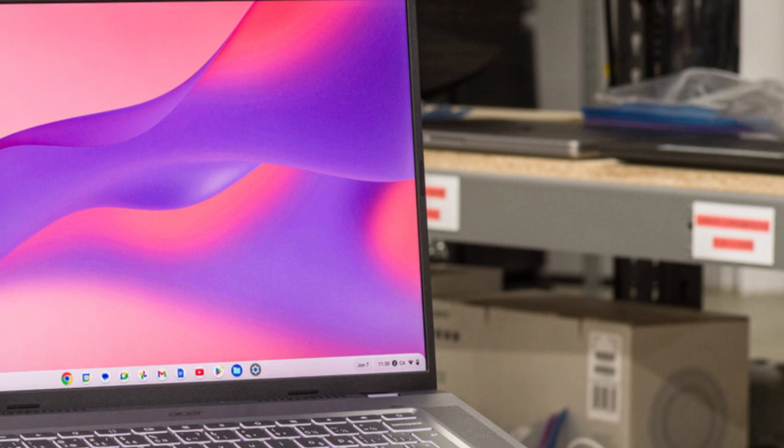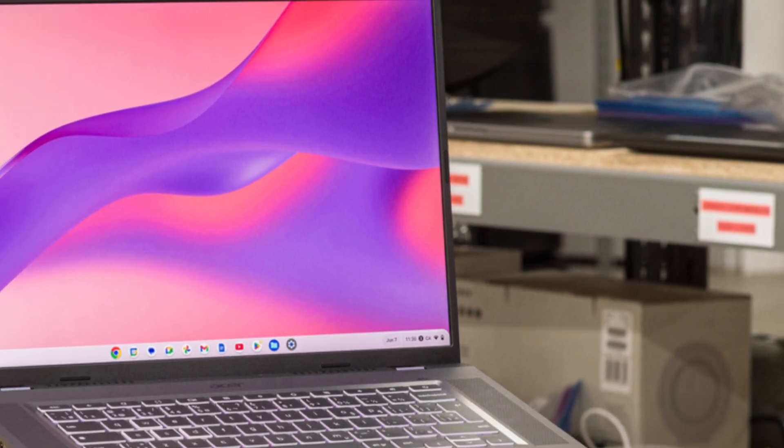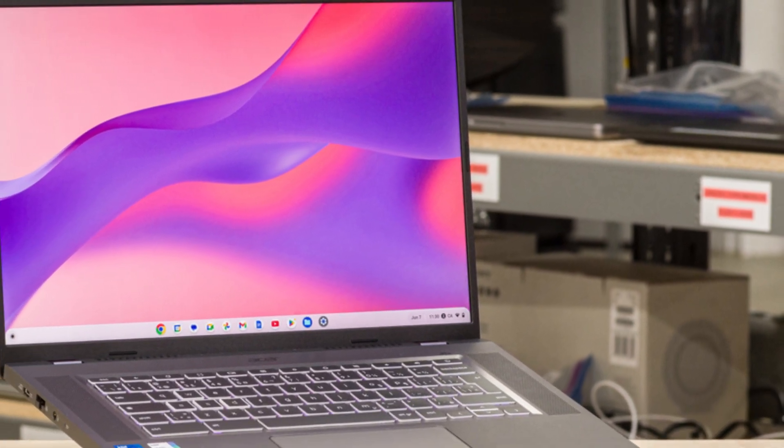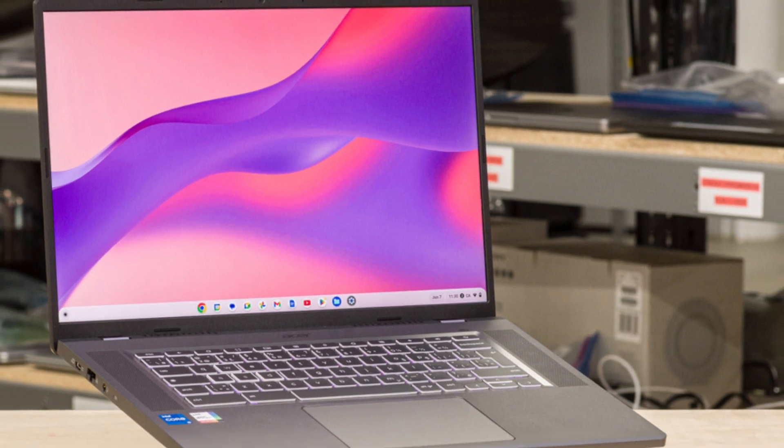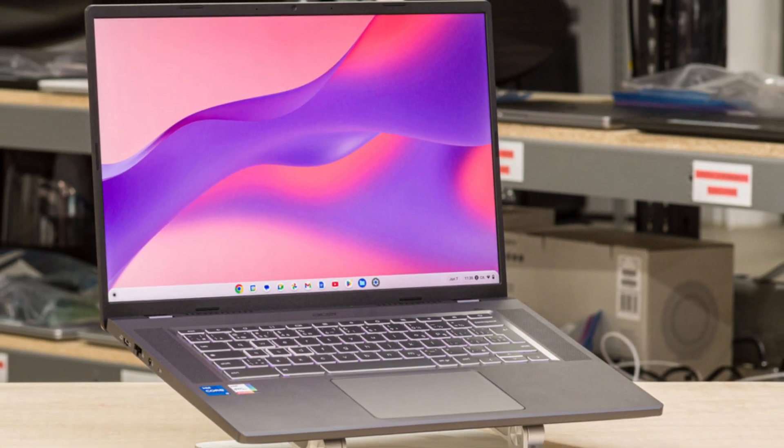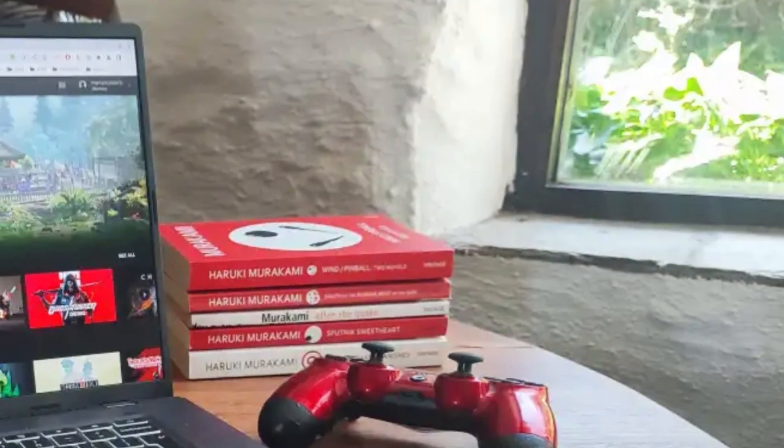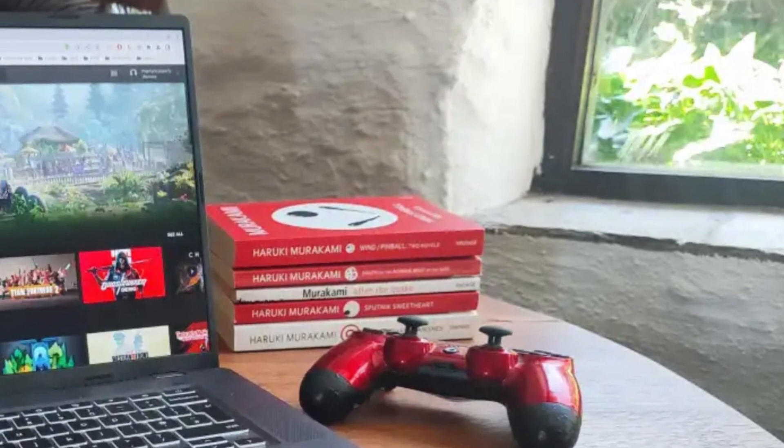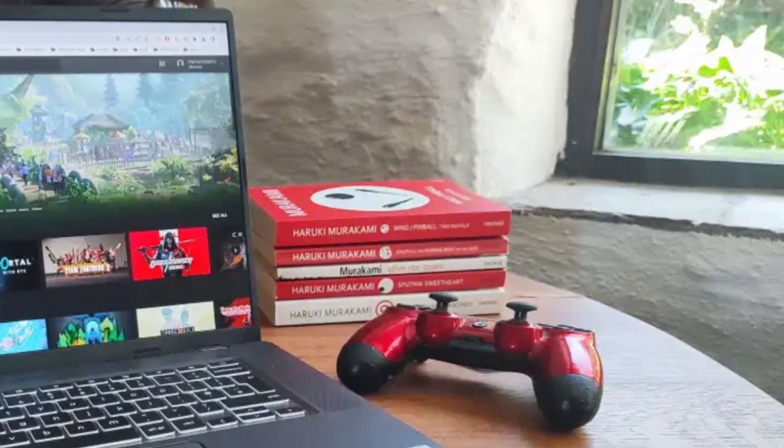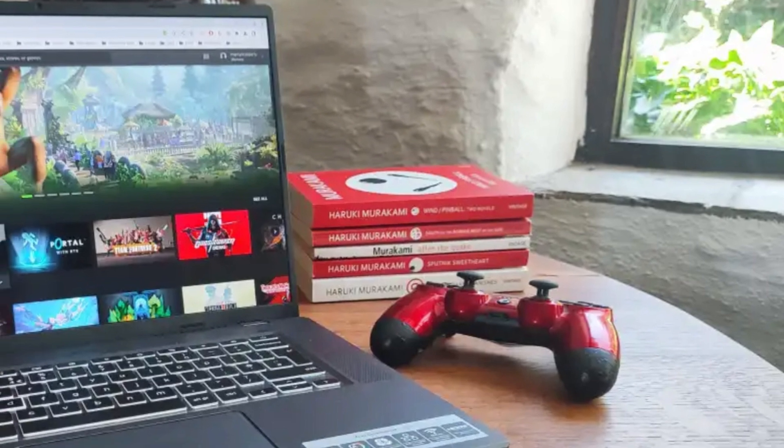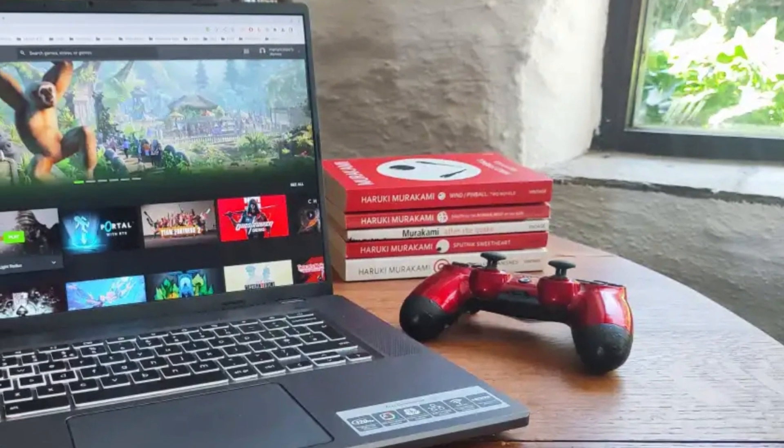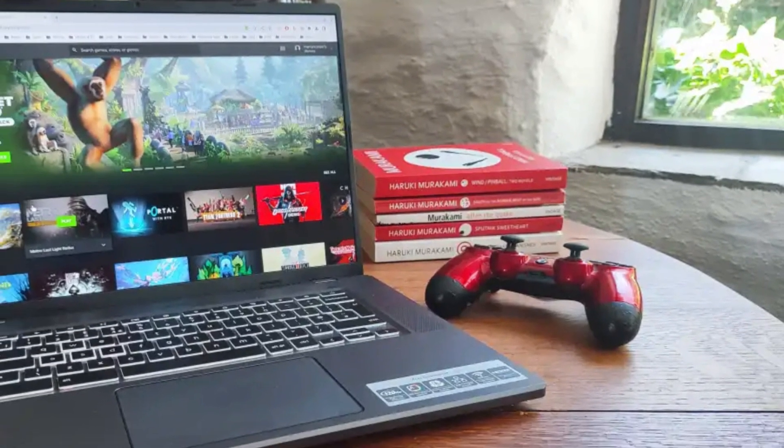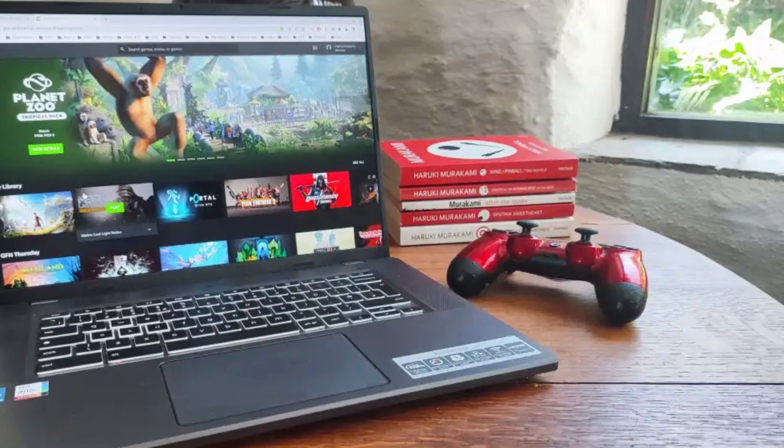Display: The Chromebook 516GE features a 16-inch WQXGA, 2560x1600 IPS display with a 120Hz refresh rate, making it one of the few Chromebooks with a high refresh screen, perfect for smoother gaming and media consumption. The 16:10 aspect ratio also provides more vertical screen space, which is great for productivity.